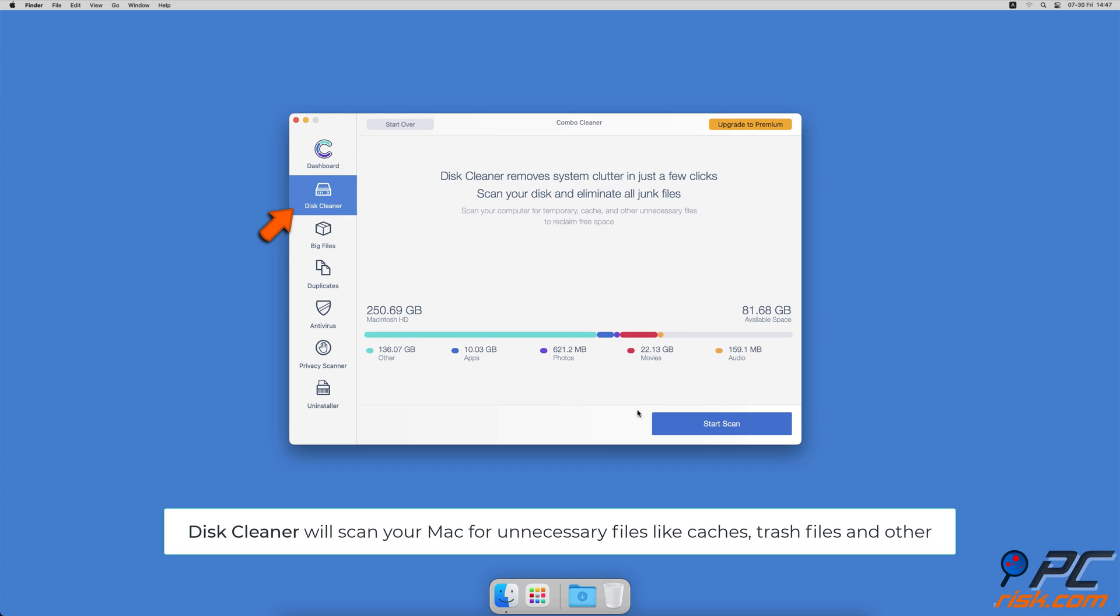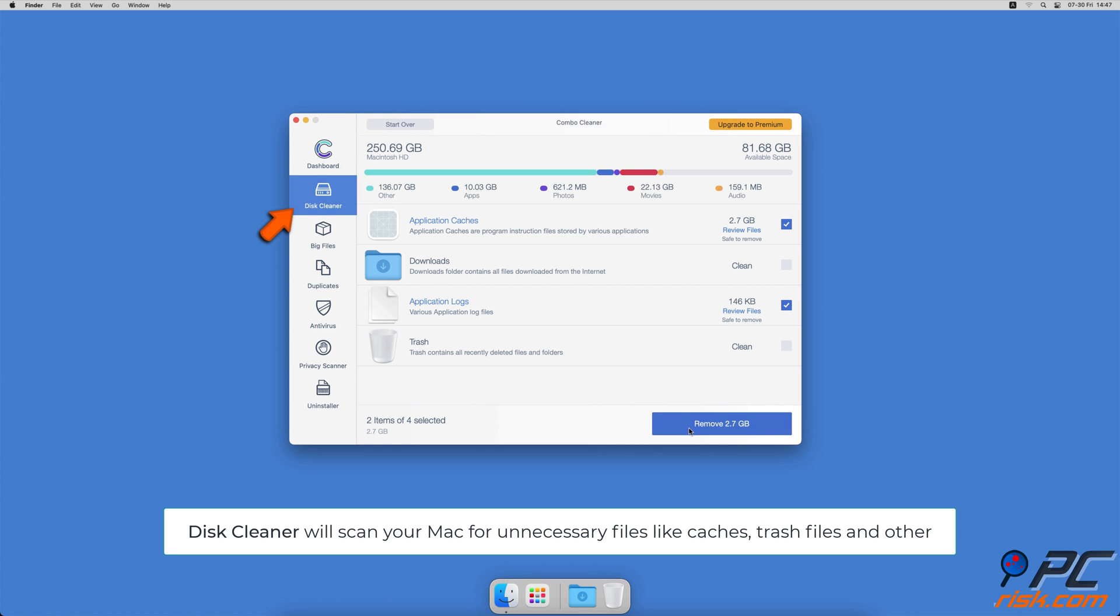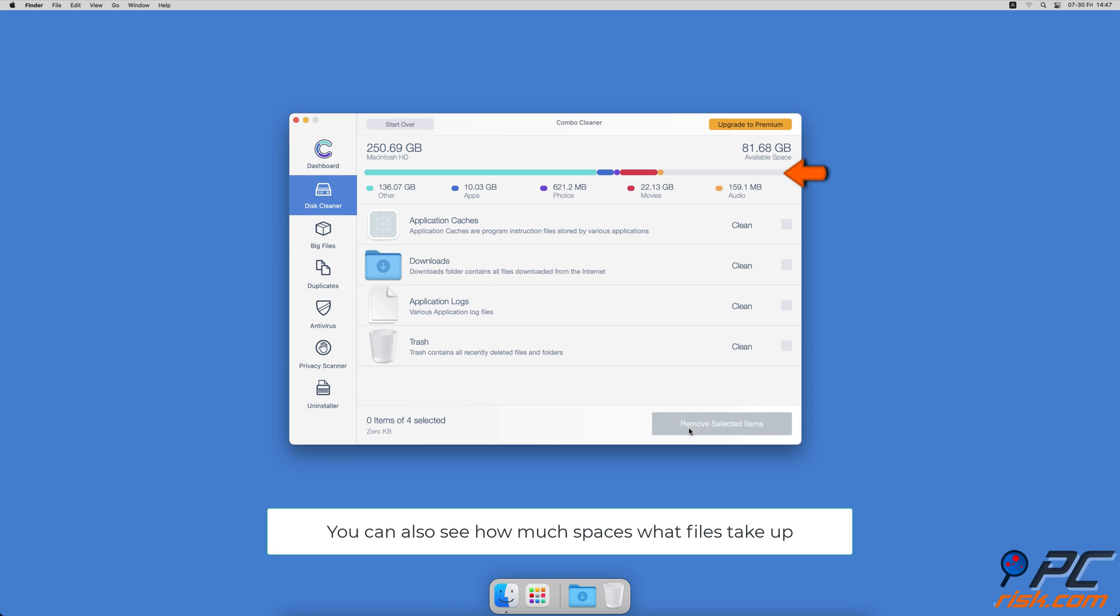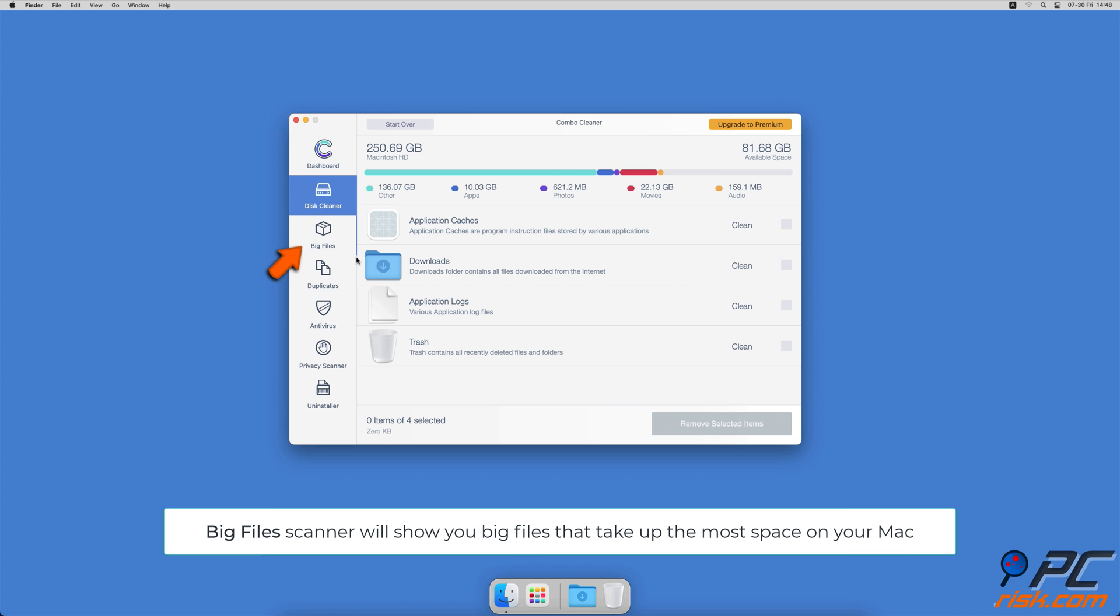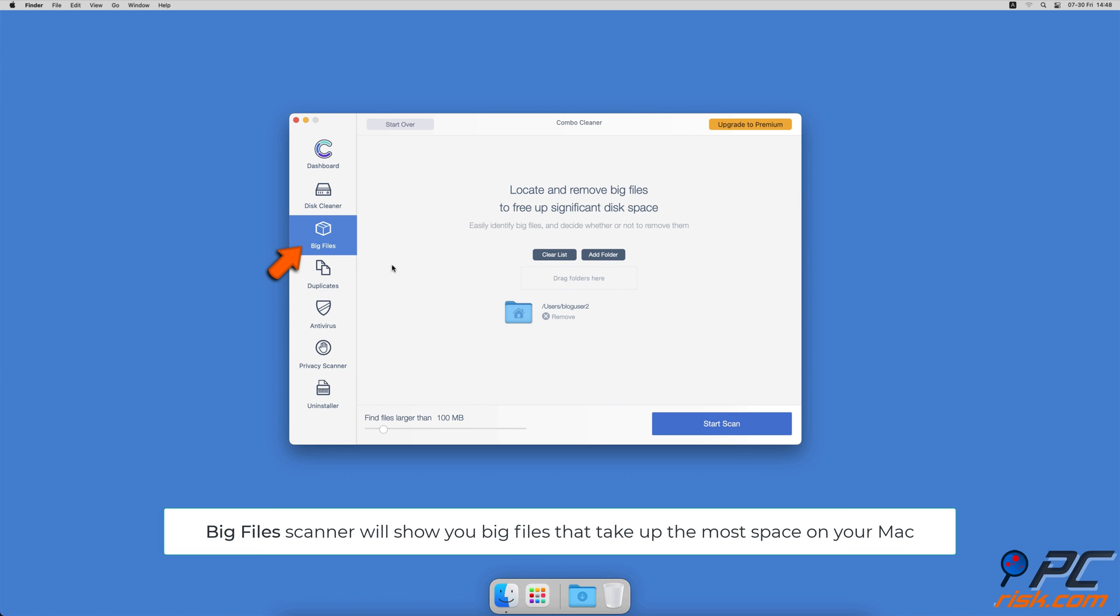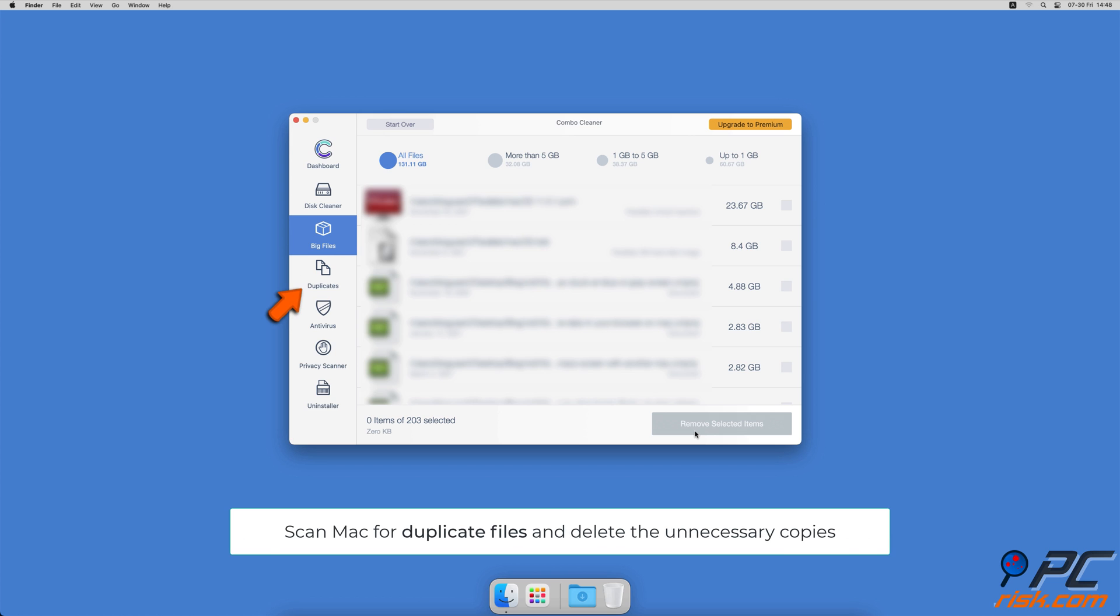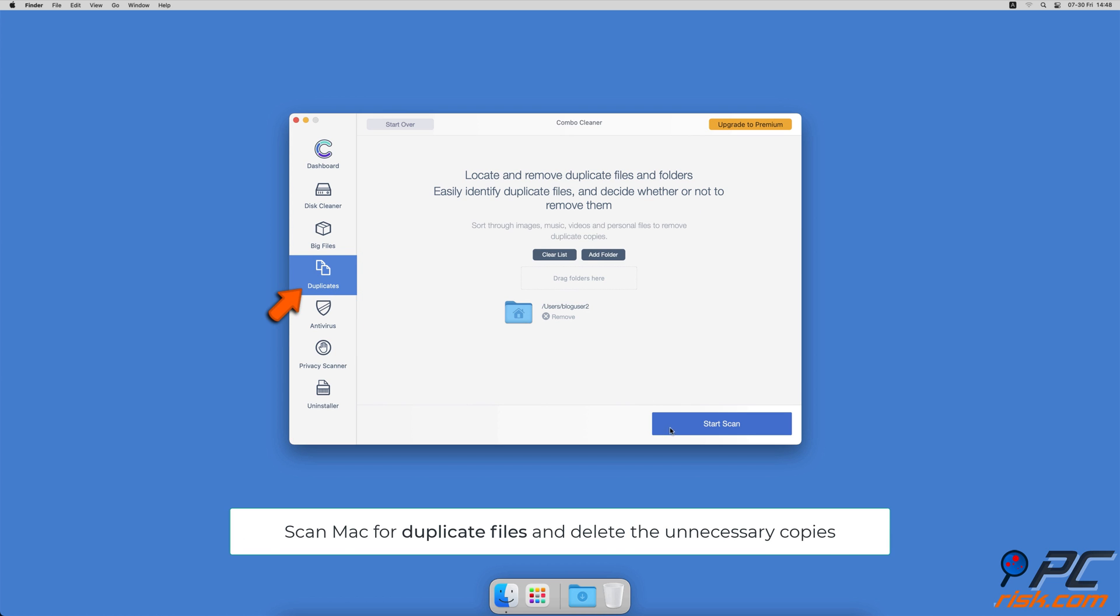The Disk Cleaner option will scan your computer for app caches, logs, downloaded files, and files still sitting in the trash. It will also show you how much space files take up on your Mac. Combo Cleaner will also help you look through all big files on your Mac and delete those you don't need. You can also scan Mac for duplicate files.